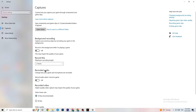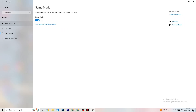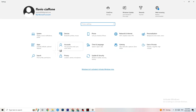Also check that 'Record Audio' is turned off, as this wastes performance. Then go to 'Game Mode' — this one is tricky because it doesn't work the same on every device. Some devices perform better with Game Mode on, others with it off. Turn it on and off and check which works better for your PC.